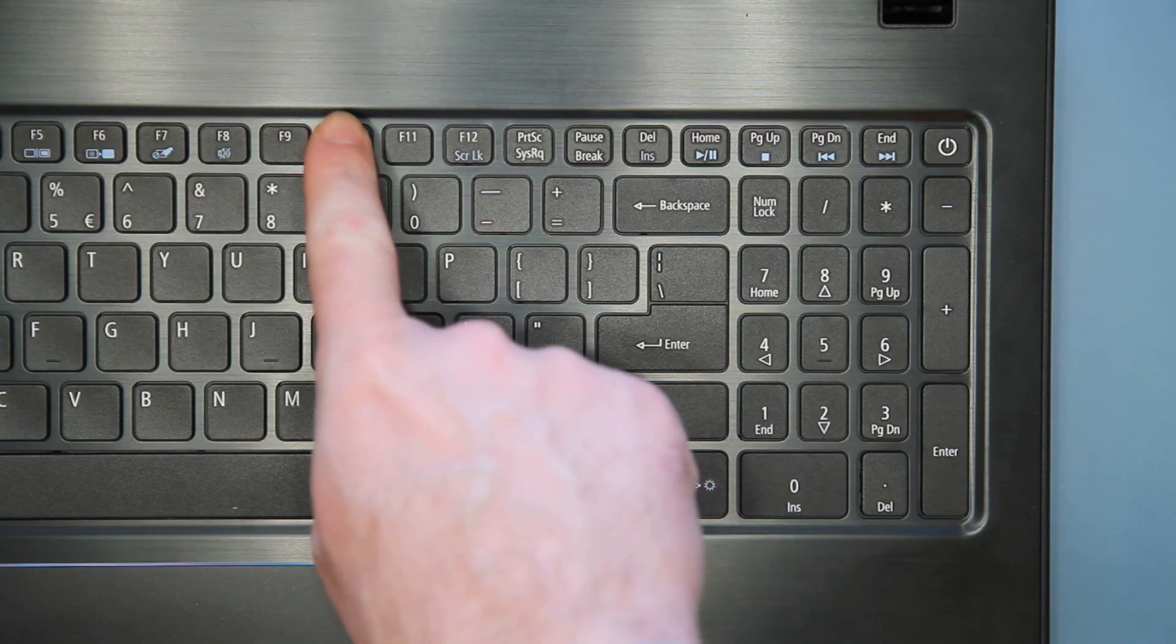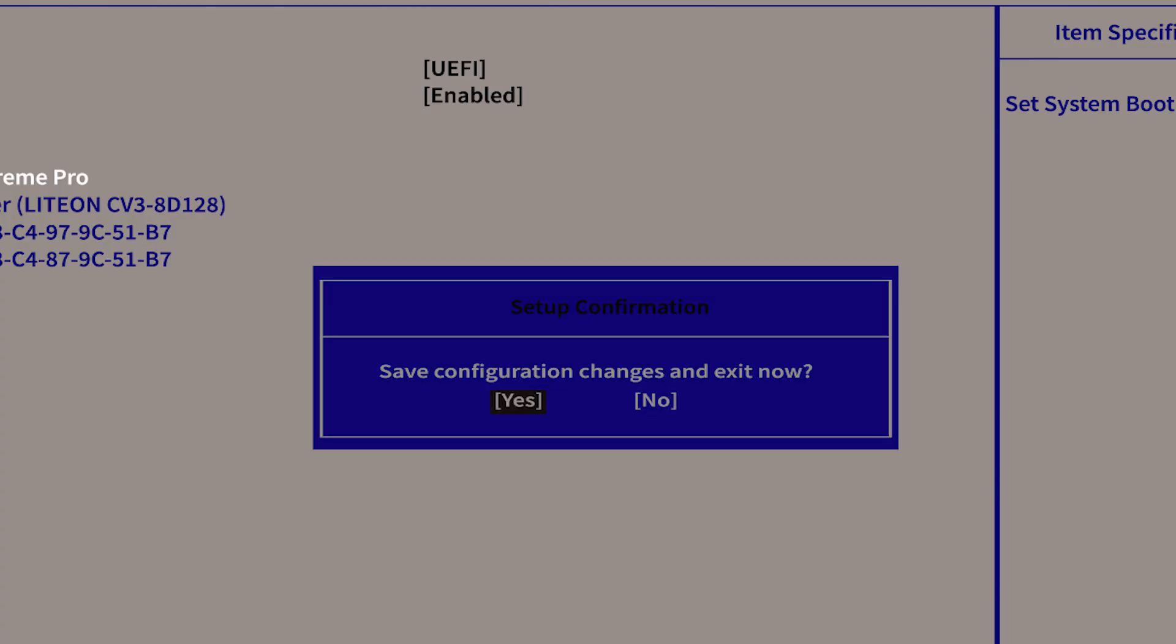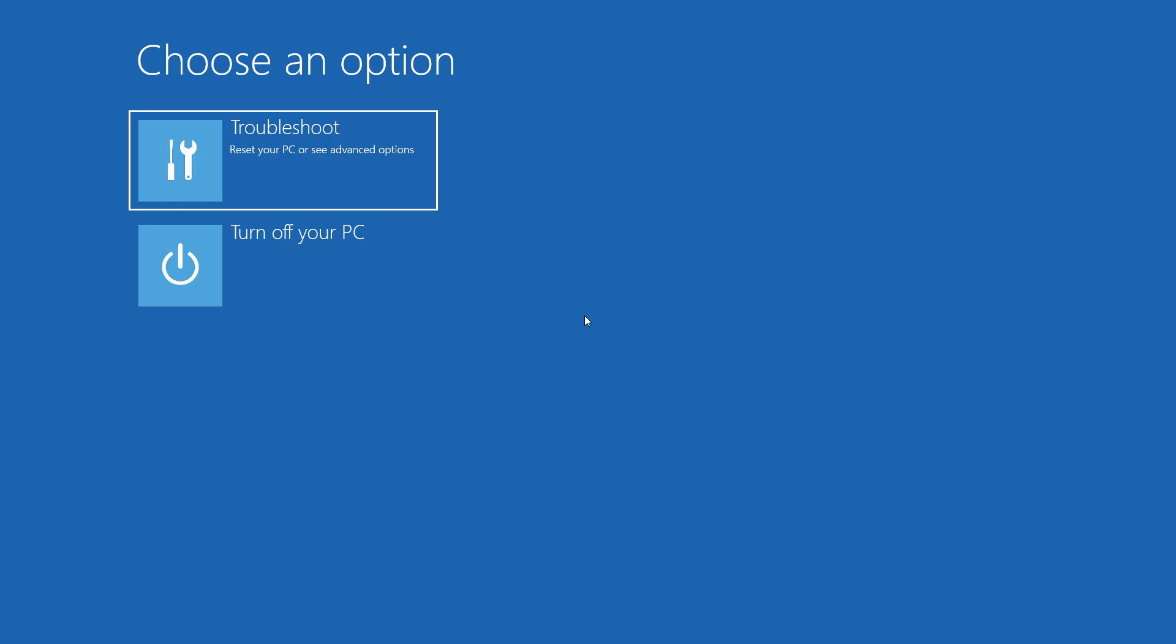Now, press the F10 key on your keyboard to save changes and exit. Yes should already be highlighted. Press Enter, and your computer will load into the recovery drive.